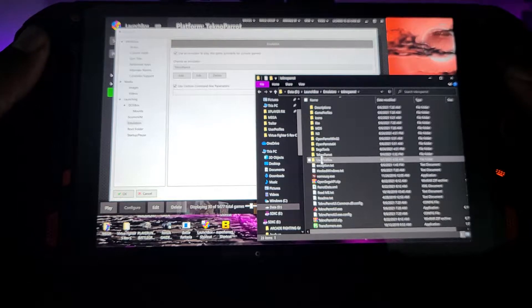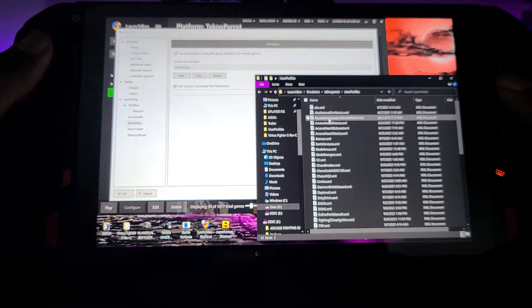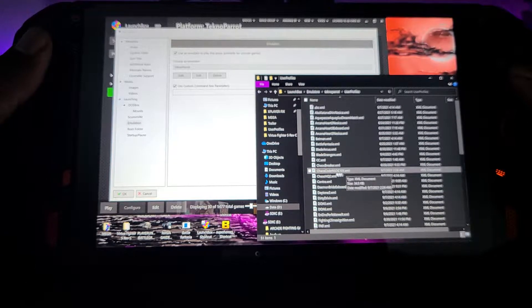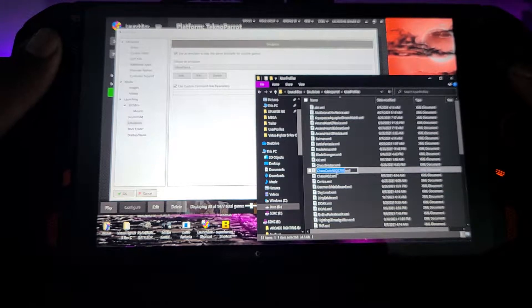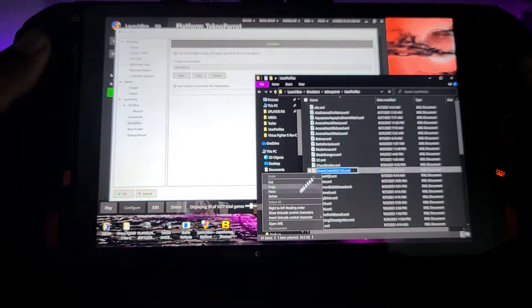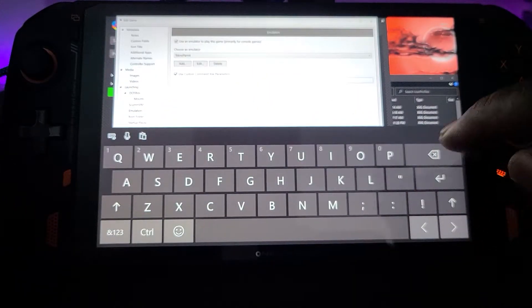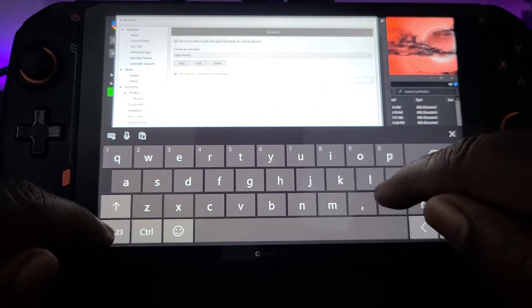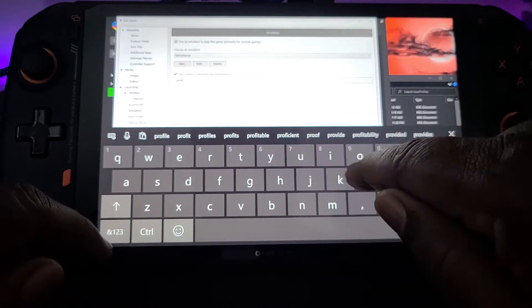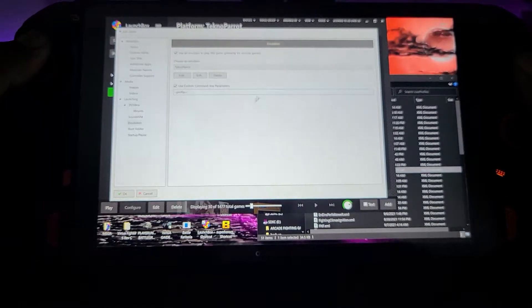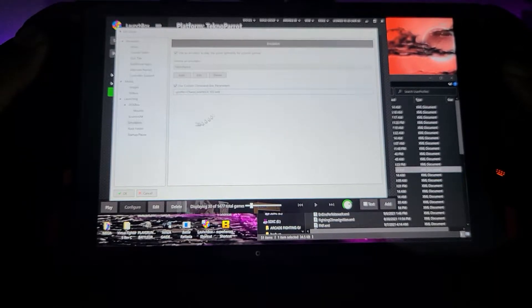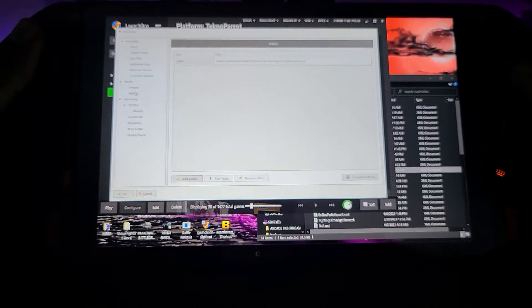Go to Emulators, then Techno Pirate, then User Profiles, and find the game we just added — which is Chaos Code. Copy the whole path. Now go back up, and before you paste it, remember this: you always need to type dash dash — so it's dash dash profile equals — then you paste the name. That's all you need: dash dash profile equals, then paste the name. That's your command line for the emulator to start the game.